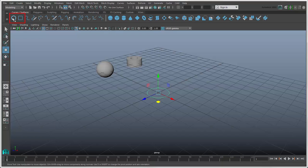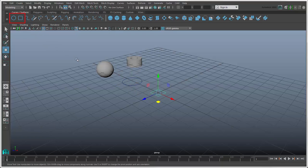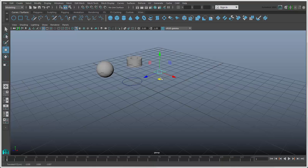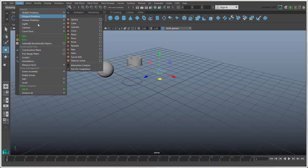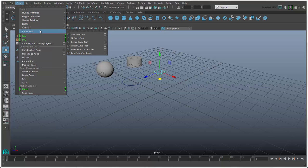Since there are only two primitive curves, you usually end up drawing your own. To draw a NURBS curve, click any of these icons, or choose from the Create Curve Tools menu to draw the curve in different ways.